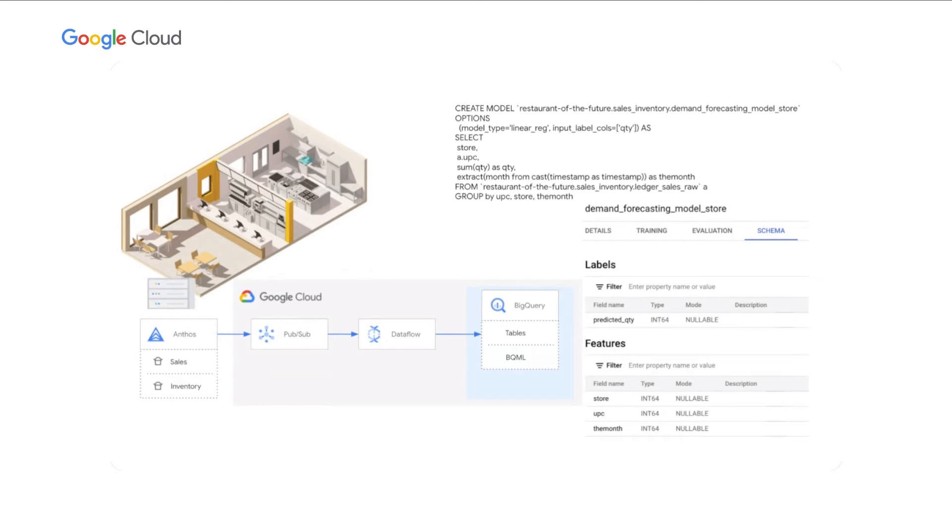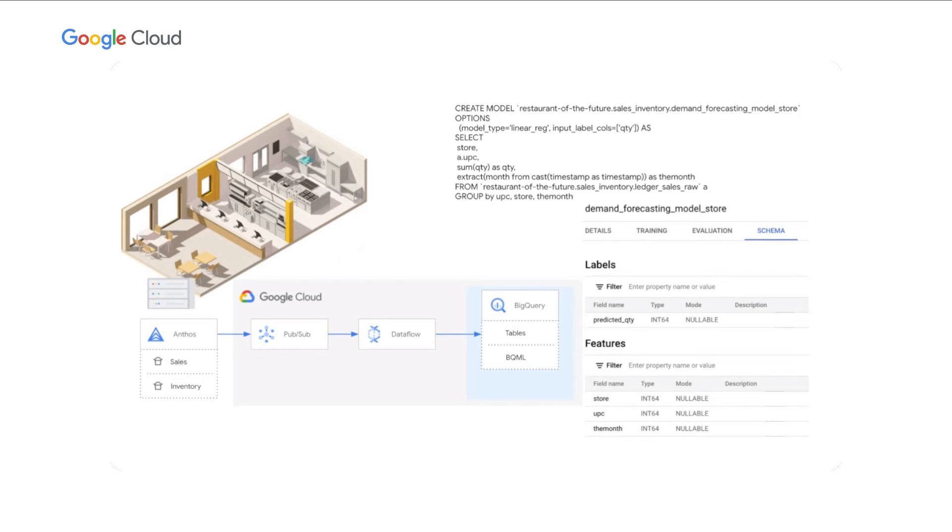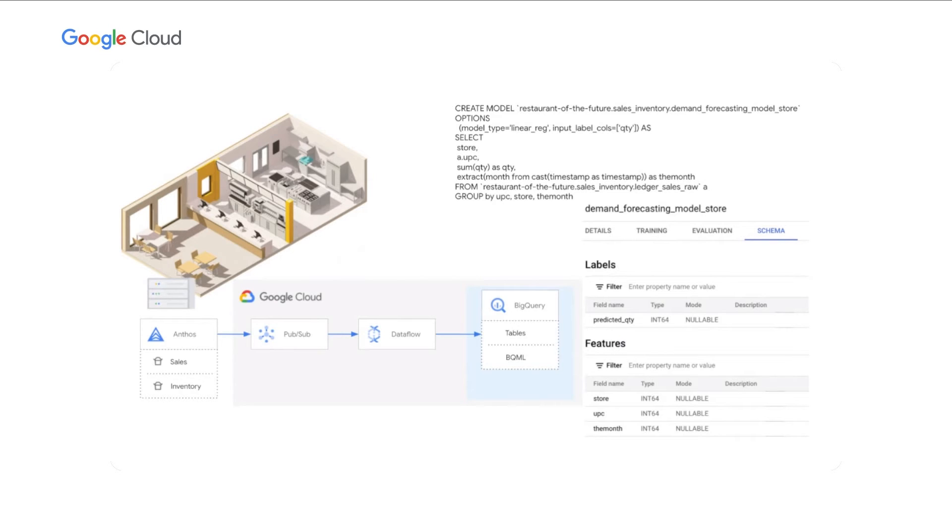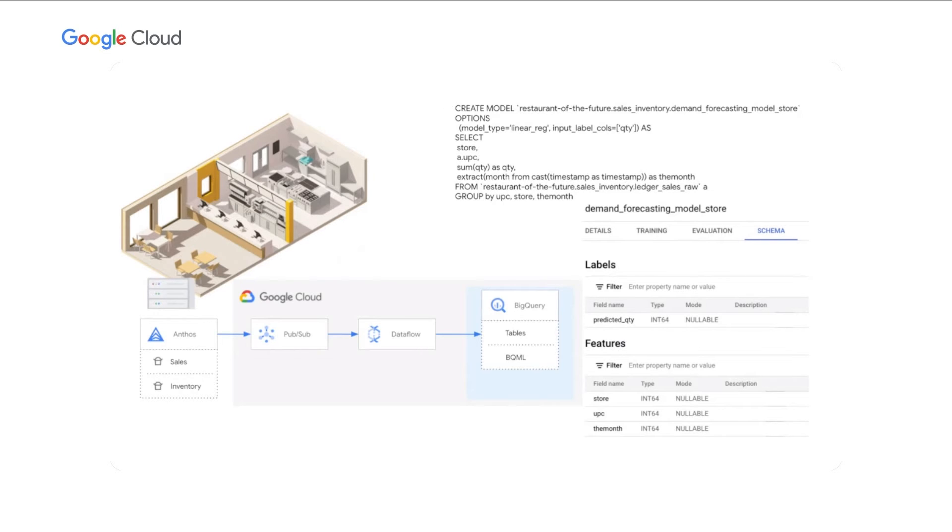BigQuery ML enables data scientists and data analysts to build and operationalize ML models directly inside of BigQuery using simple SQL. We built a simplistic version of demand forecasting for Abe's burgers using BigQuery ML. While production models would likely be more complex, this is meant to illustrate how simple it is to leverage BigQuery ML for creation of models. Here, we're building a linear model for demand forecasting. This model takes into account historical sales patterns per location and product to build demand forecasts at a location and for a specific item at a specific point in time.